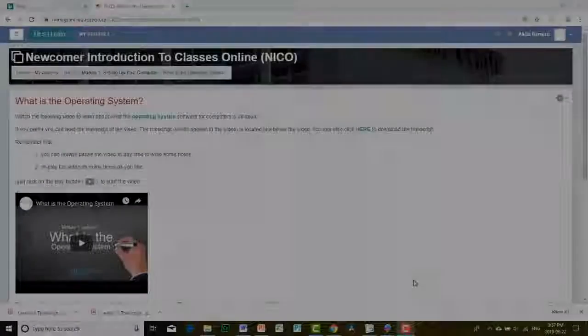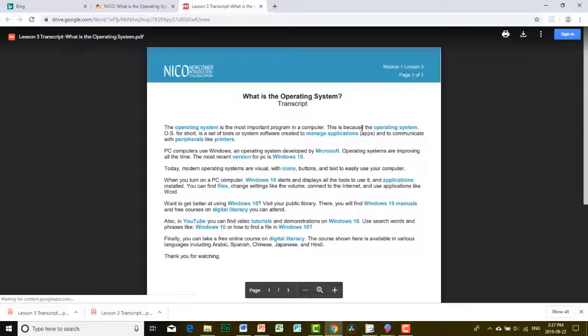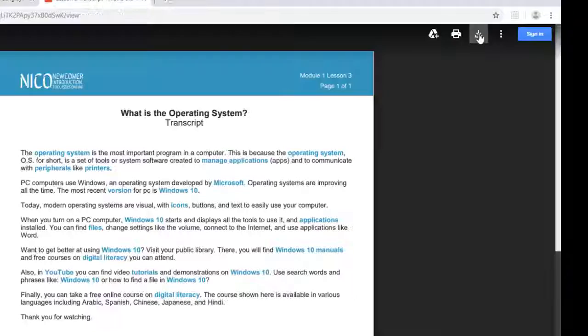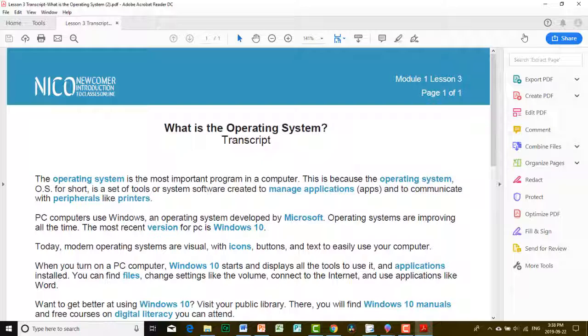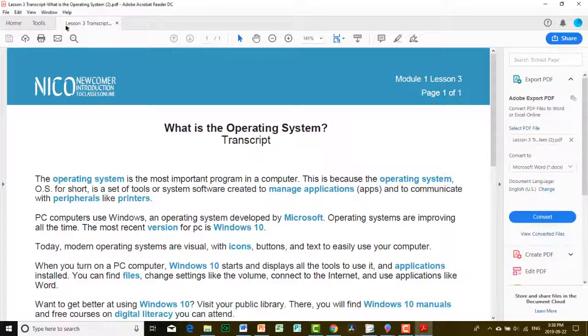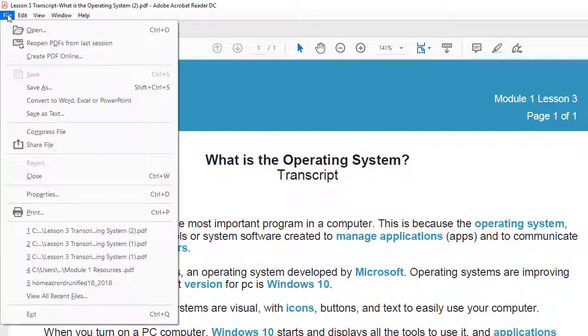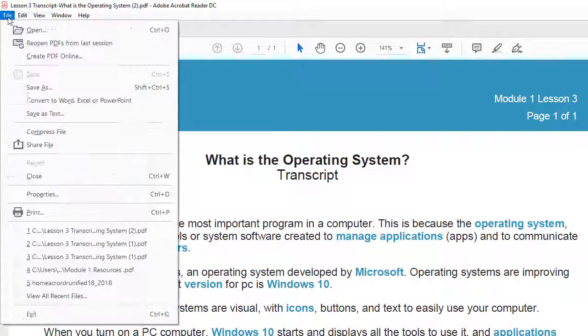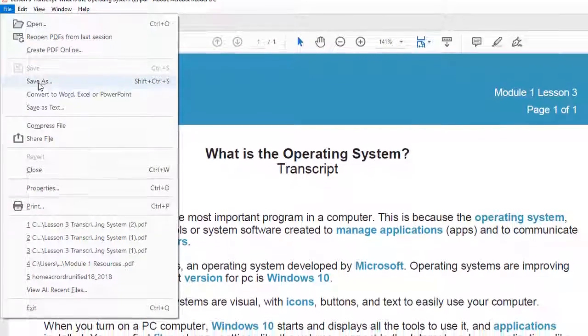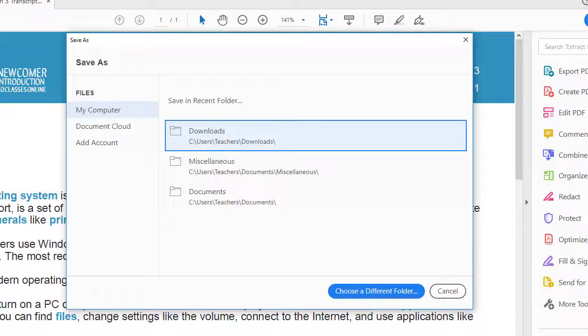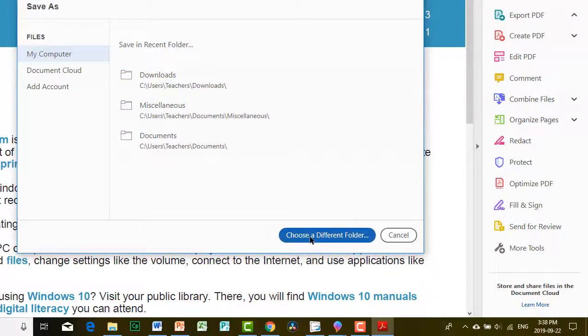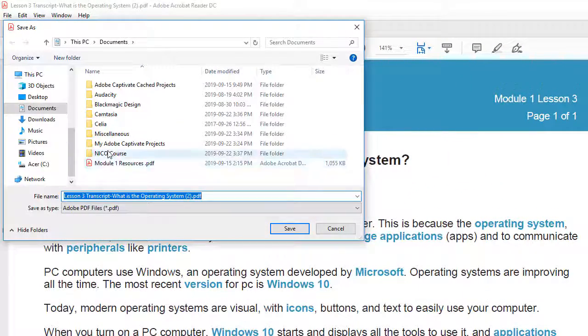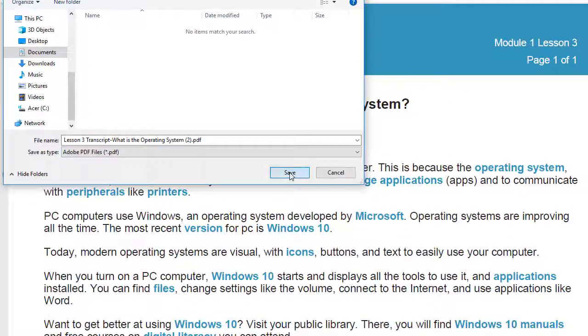To do that, click on the highlighted word. It opens the file. Click Download. This will open the file in Adobe Reader. Now go to the left upper corner and select File, then click Save As. This will open the window to select the folder you want to save the file in. Choose NICO Course, then click Save.